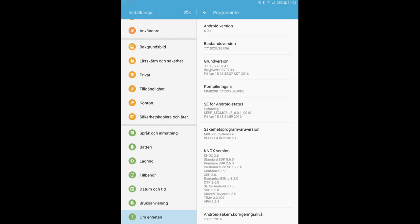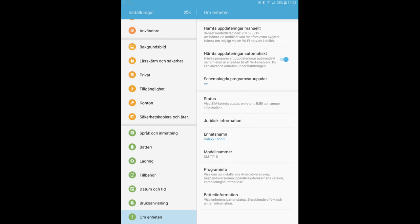As you can see, Android version 6.0.1, and I'm on Galaxy Tab S2. The model number is SM-T715, this is the phone model as well.